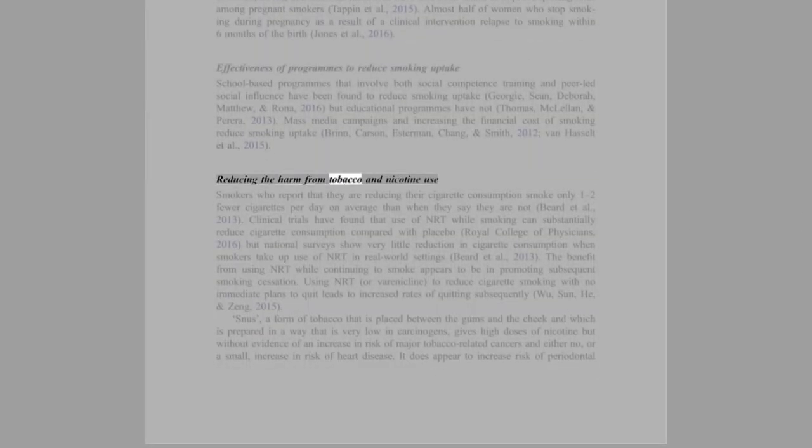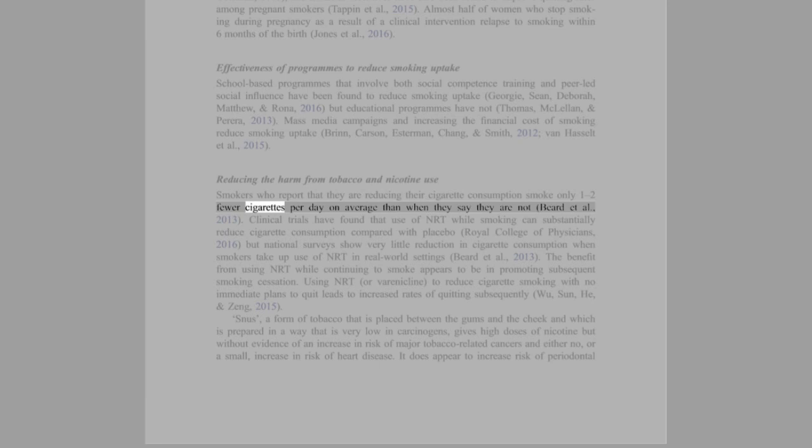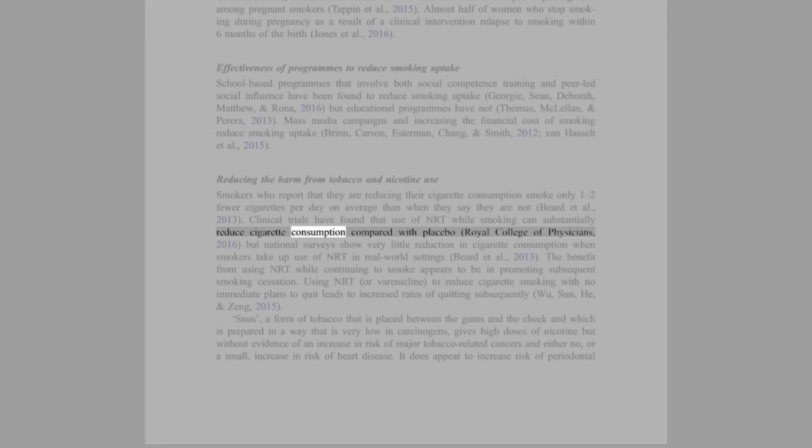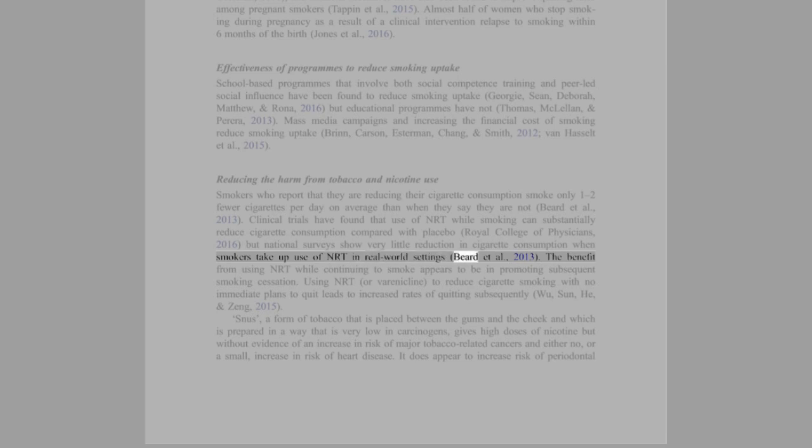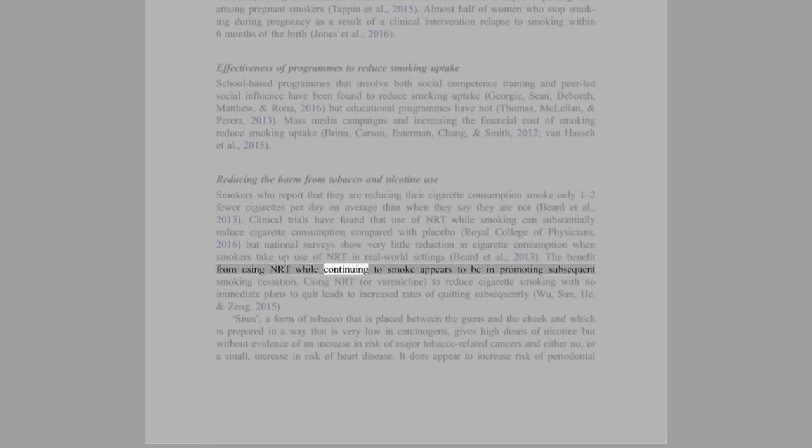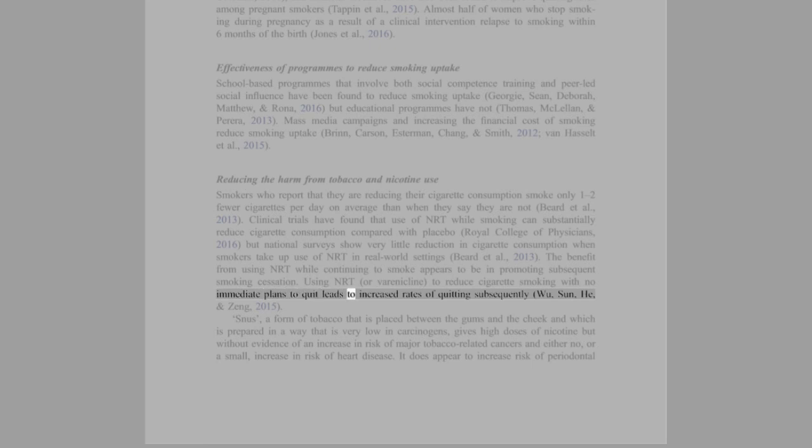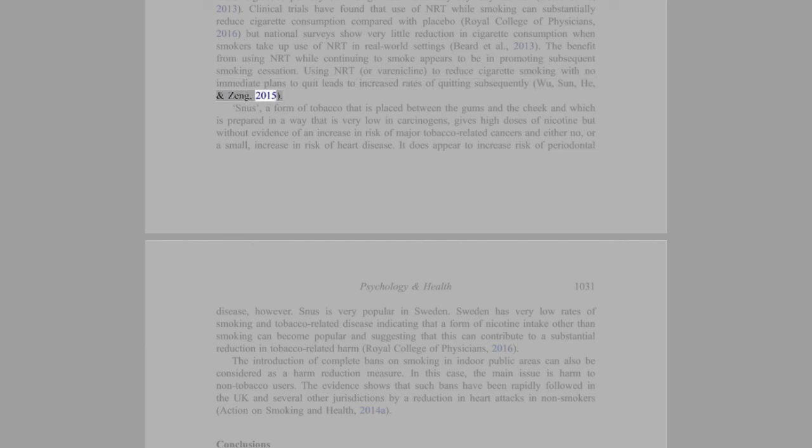Reducing the harm from tobacco and nicotine use: Smokers who report that they are reducing their cigarette consumption smoke only one to two fewer cigarettes per day on average than when they say they are not (Beard et al., 2013). Clinical trials have found that use of NRT while smoking can substantially reduce cigarette consumption compared with placebo (Royal College of Physicians, 2016). But national surveys show very little reduction in cigarette consumption when smokers take up use of NRT in real-world settings (Beard et al., 2013). The benefit from using NRT while continuing to smoke appears to be in promoting subsequent smoking cessation. Using NRT, or varenicline, to reduce cigarette smoking with no immediate plans to quit leads to increased rates of quitting subsequently (Wu, Sun, He, and Zhang, 2015).